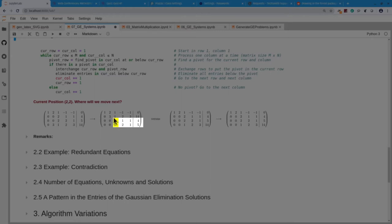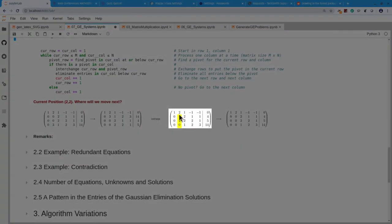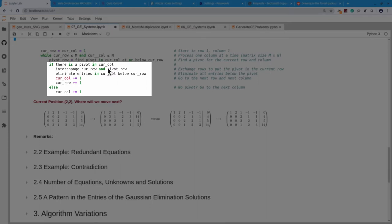I now go to the next equation and next variable — over by one, down by one, to this entry 2. If I don't have a pivot at all and I'm sitting here looking for a pivot with nothing underneath, I haven't dedicated this equation yet. Where I'm going to go next is sideways — to the next column, staying in the same row. So there's a big difference: if I have a pivot in the current column, I treat that pivot and go to the next row and next column. If I don't have a pivot, I stay in the same row and just go to the next column.